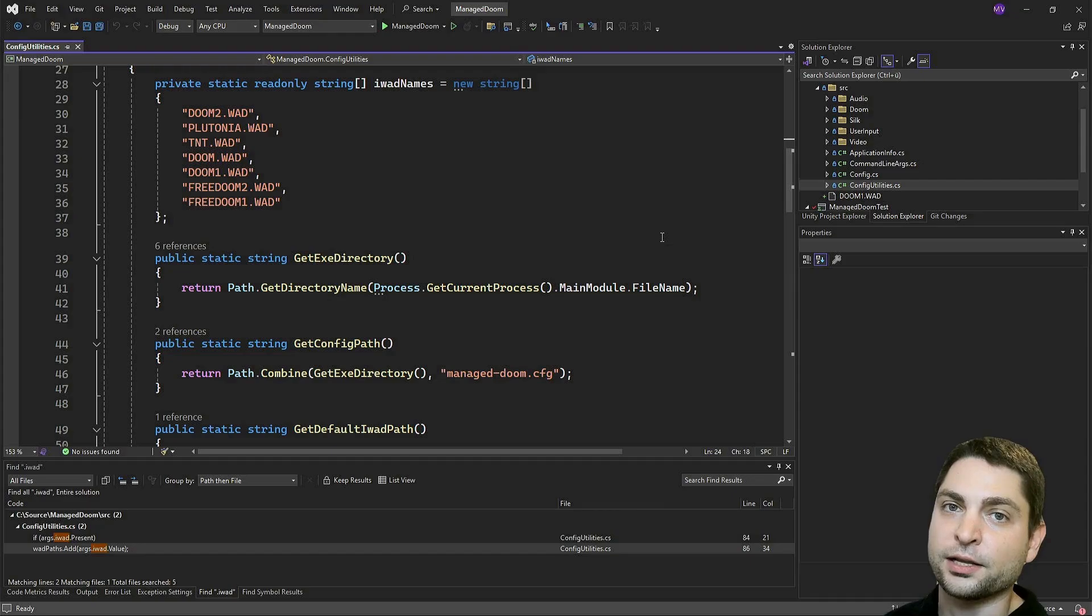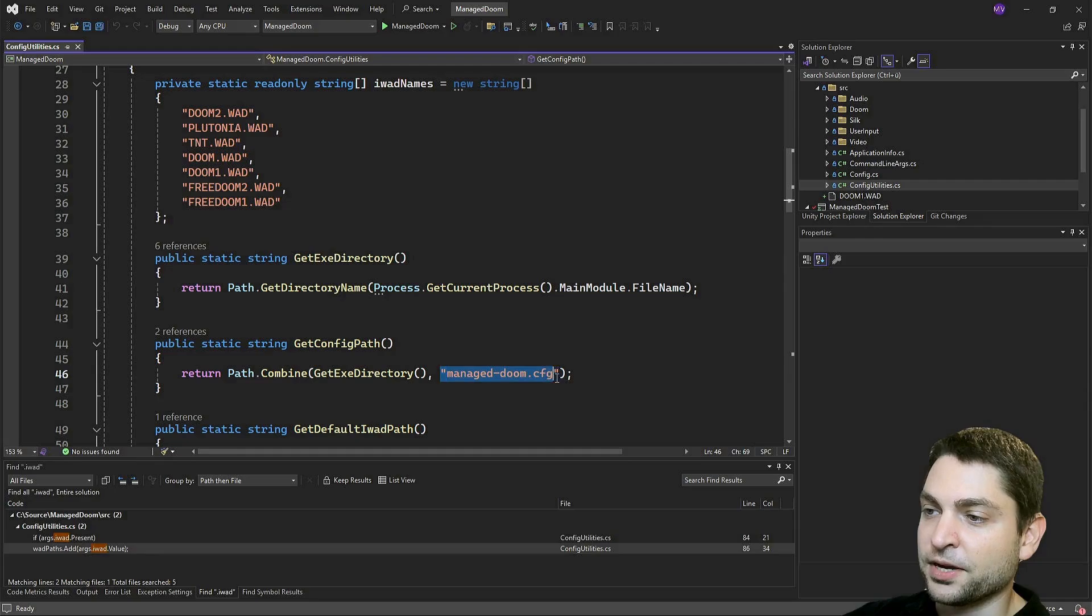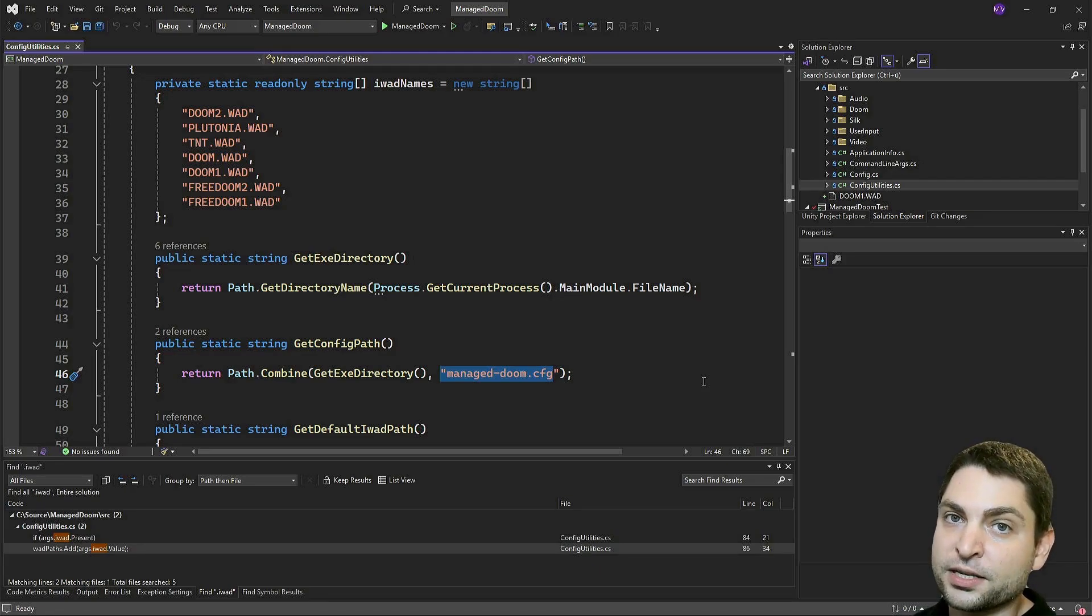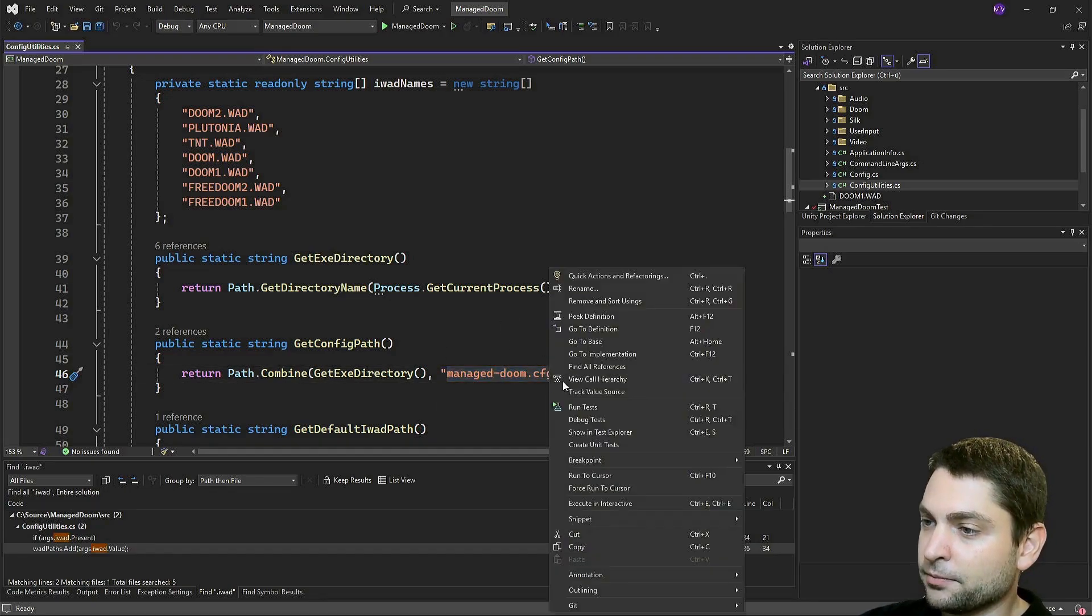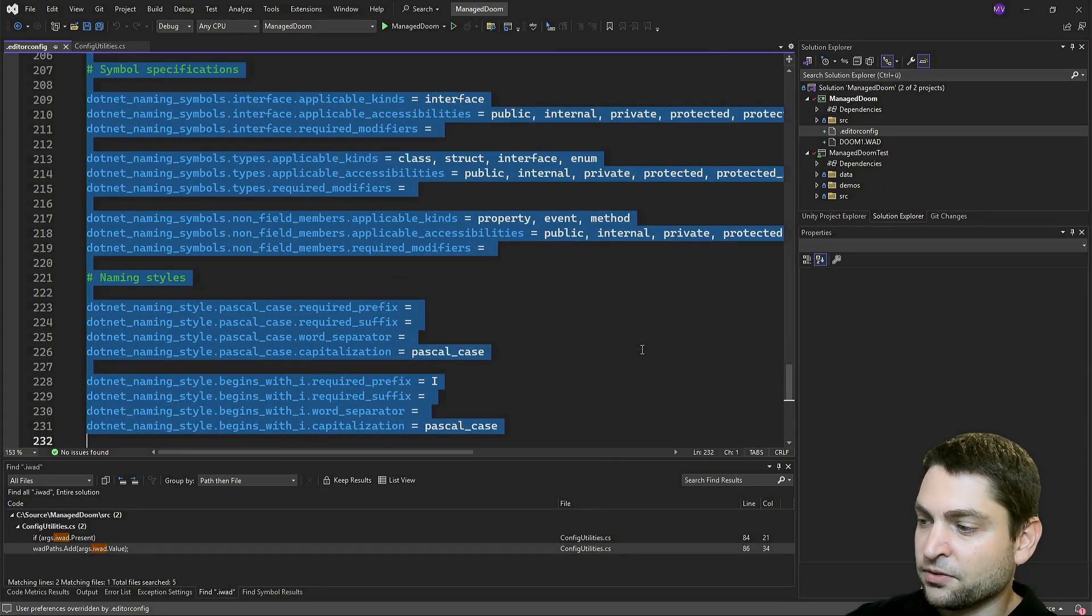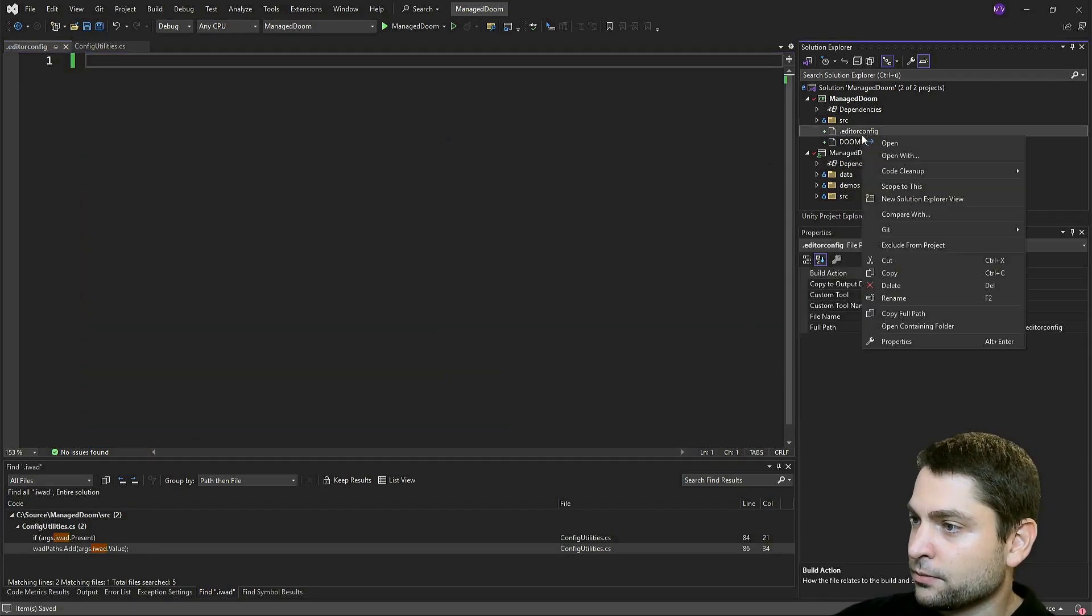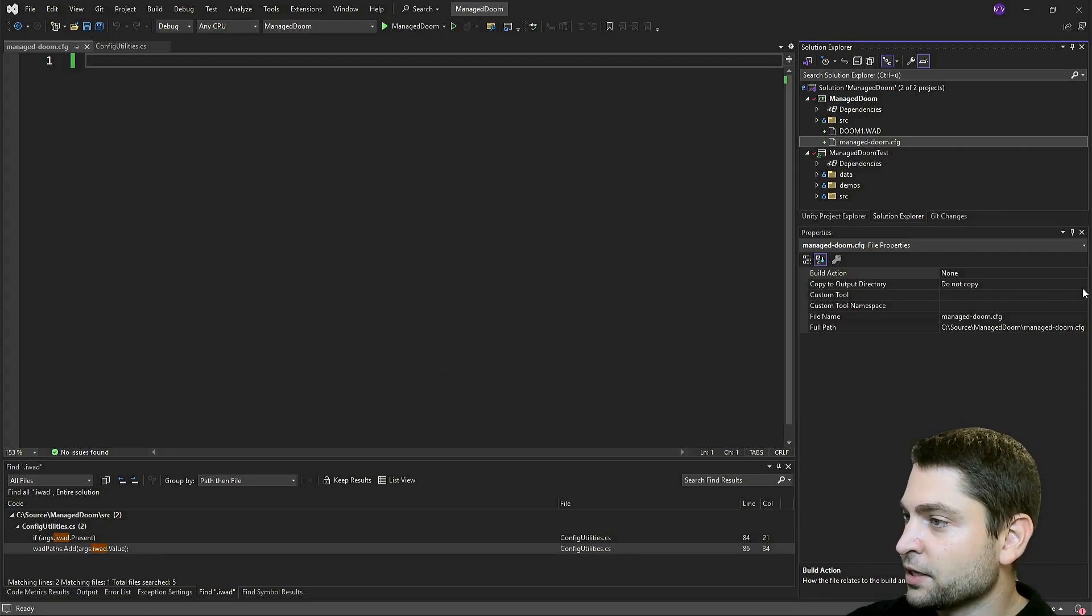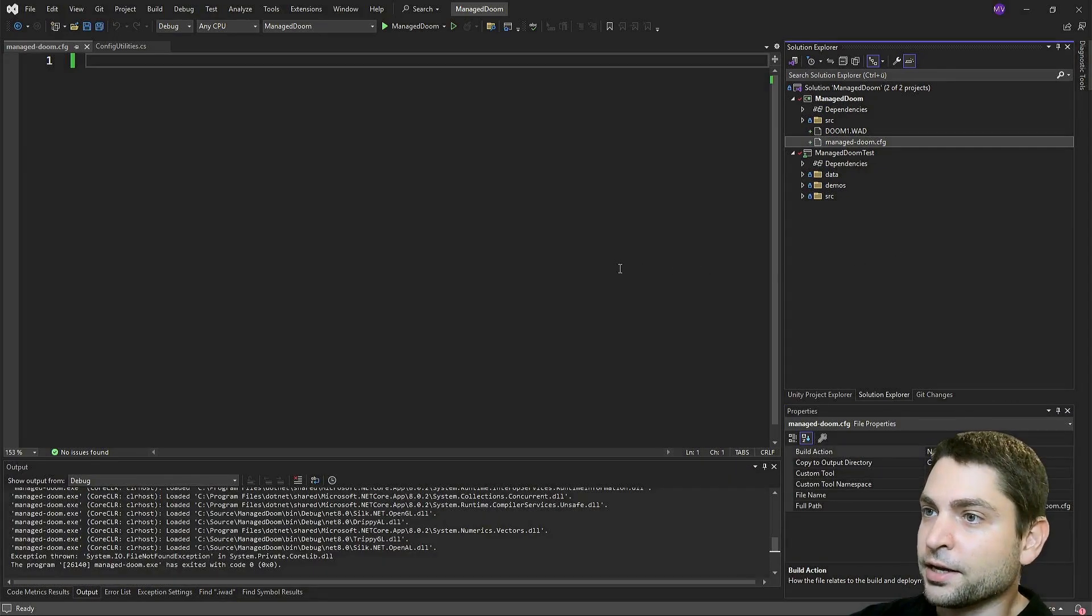Now we have the WAD file, but there is still one additional thing that we need. And that's the managed Doom config file. This one usually contains all the key bindings that you can change if you want. It can also be empty, then the default bindings will be used. So let's create an empty config file. I will copy the name. And let's do right click on the project, add new editor config. Now let's delete the file content, control S to save. And also let's rename it to manage Doom CFG. Copy to output directory, set to copy if newer. And that's about it. Let's start again.